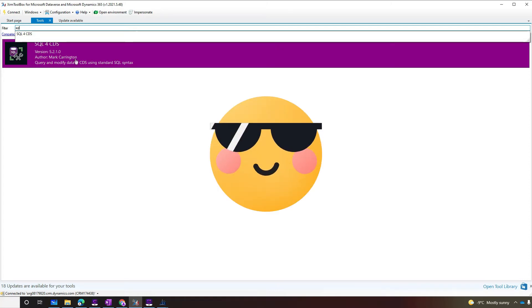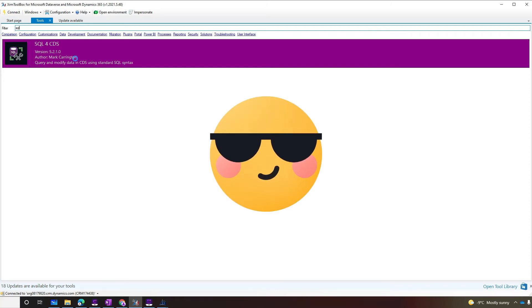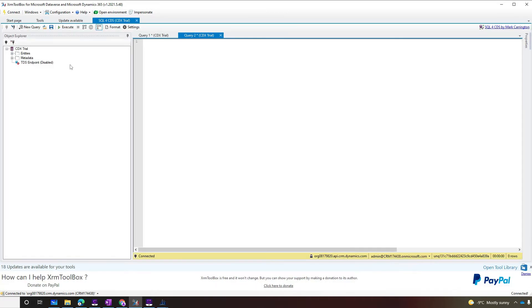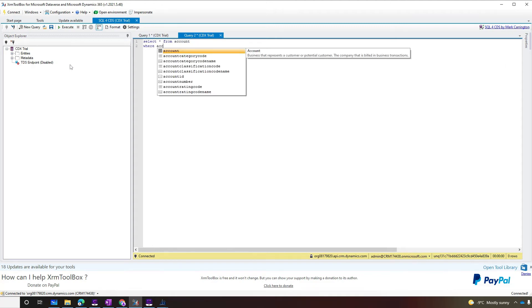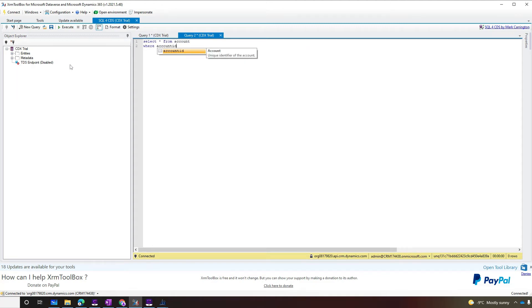His contributions for the Dynamics 365 community is stunning. Mark, you deserve a raise. This amazing tool allows you to run SQL queries in Dataverse. It's just freaking awesome. Let's try. Select star from account where the account ID is the ID of the record that we created.